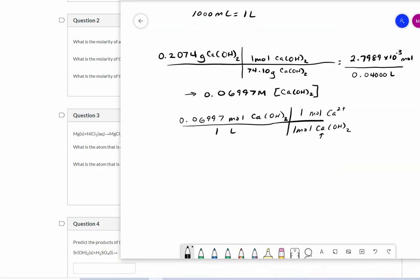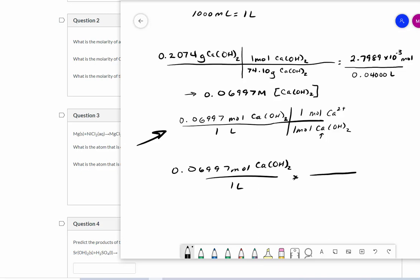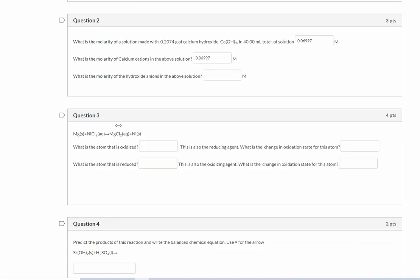So now how do we find the molarity of the hydroxide ions? Well, using a similar technique, I'm going to write out my molarity of calcium hydroxide per one liter. And then I'm going to multiply that by the ratio of how many hydroxide ions there are in one mole, and there are two. There are two moles of hydroxide in one mole of calcium hydroxide, and I know that because there is a subscript right here showing me that. So when I multiply those two things together, I get 0.1399 molar.